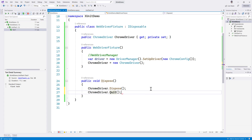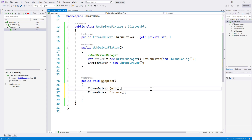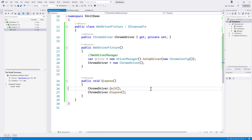We need to call Quit first and then Dispose, because if you Dispose and then Quit it is not going to work. So we do it in that order. Now we have the WebDriverFixture ready.